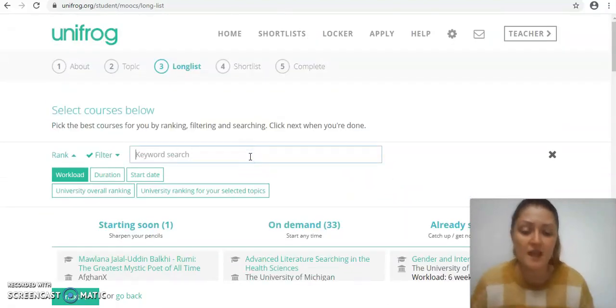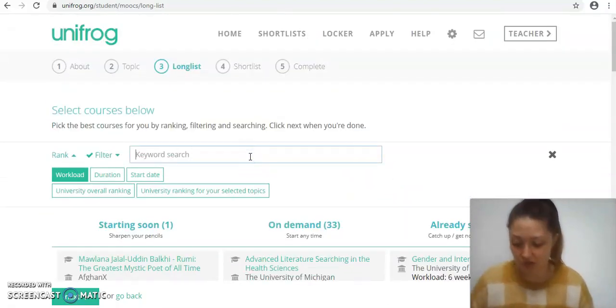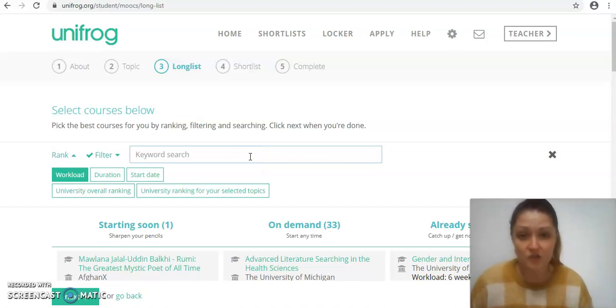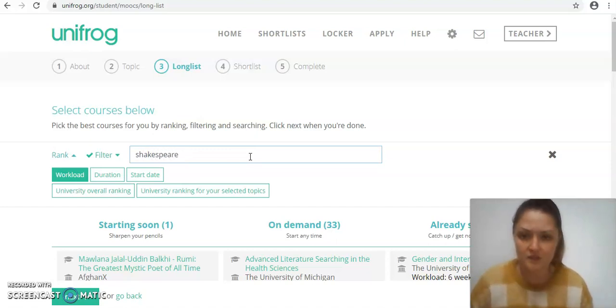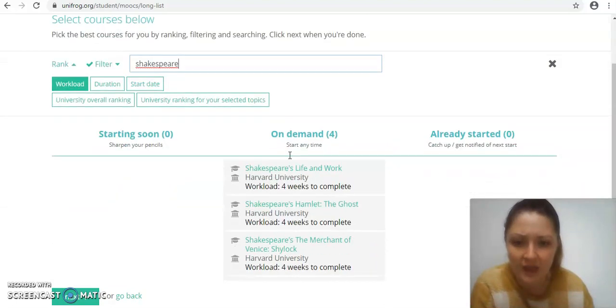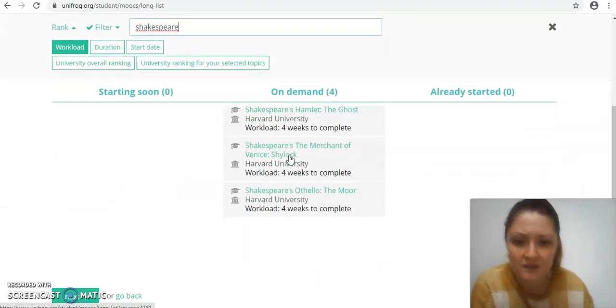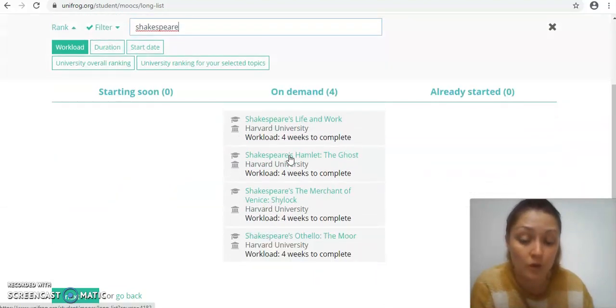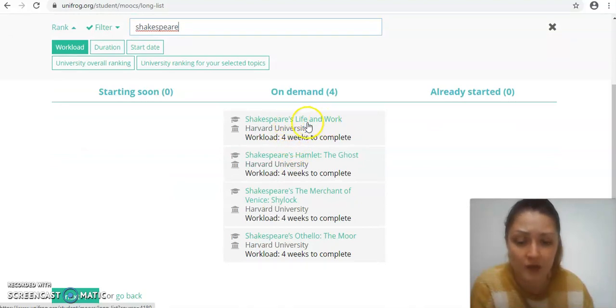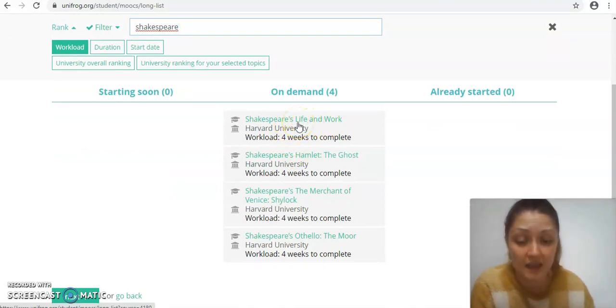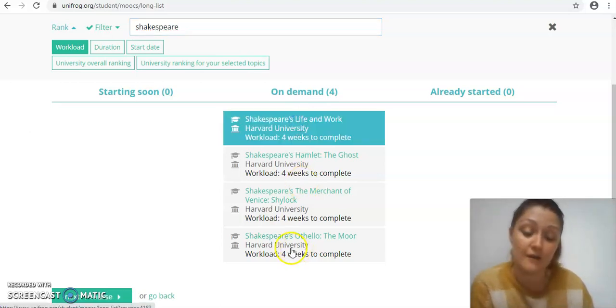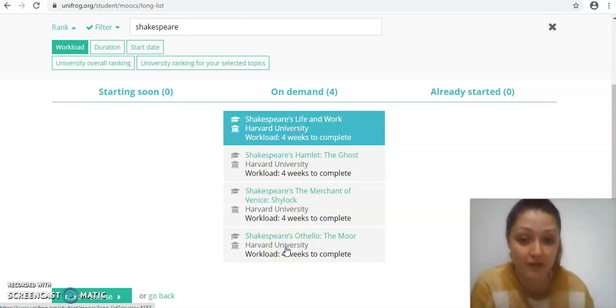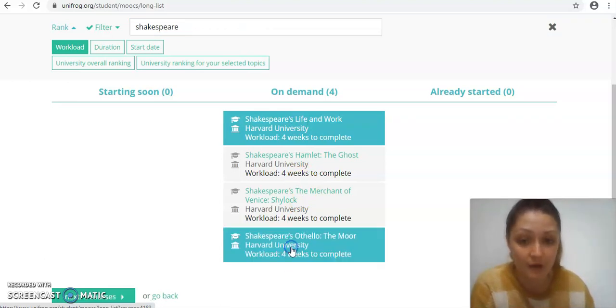You can just simply scroll down this list and have a look or you could use the keyword to look for something. Say as part of the literature course I've really enjoyed Shakespeare at GCSE and I'm looking forward to studying that next year as well, so I could type in Shakespeare. And there's four courses available on Shakespeare. Shakespeare's life and work might be quite useful to get some context, and for my literature A level we're doing Othello so maybe a bit of background into Othello would help as well.